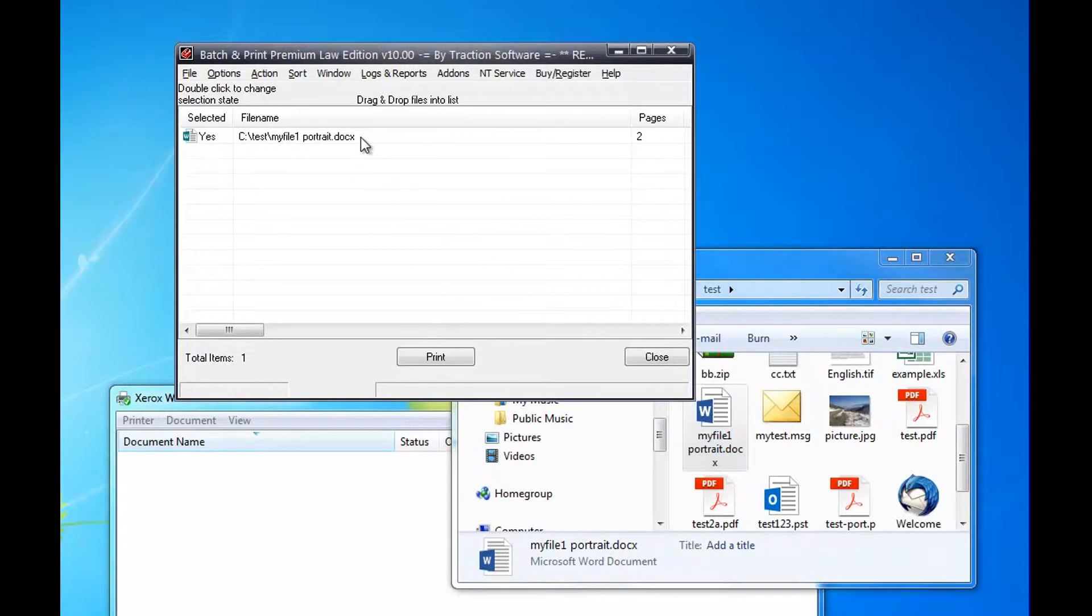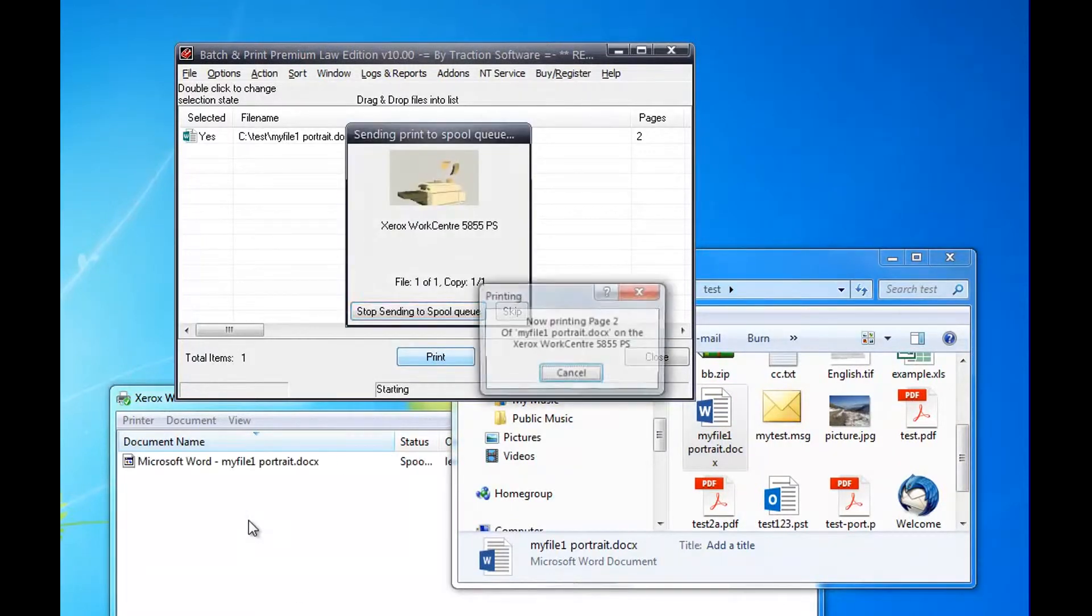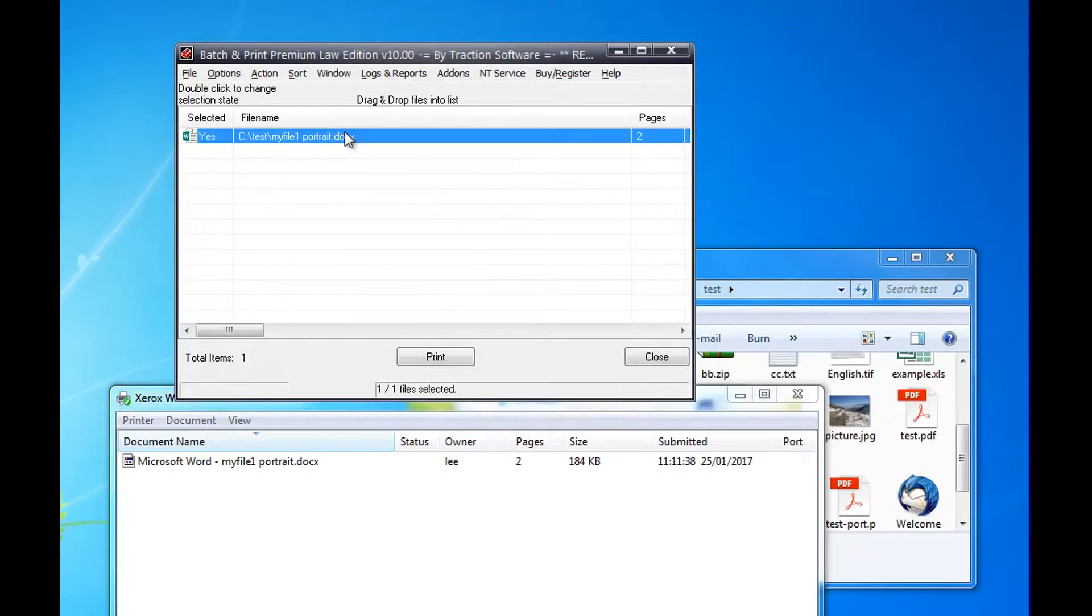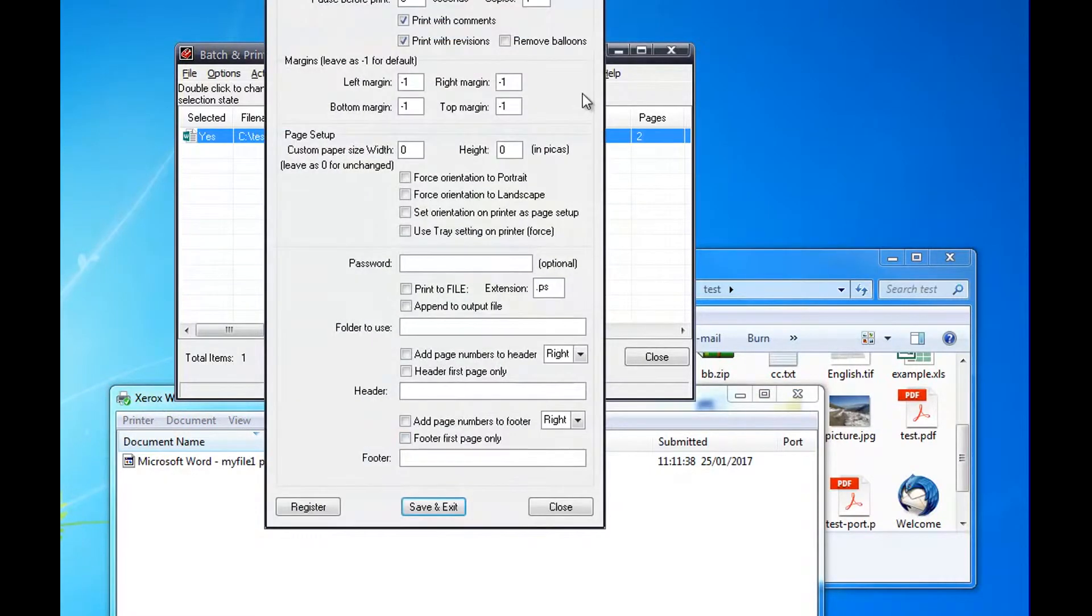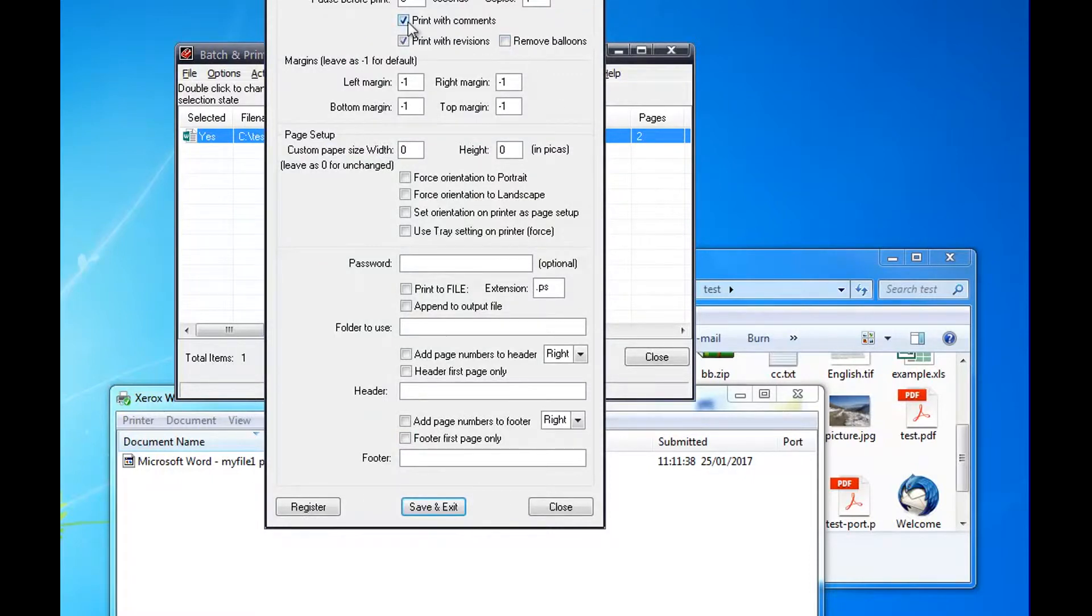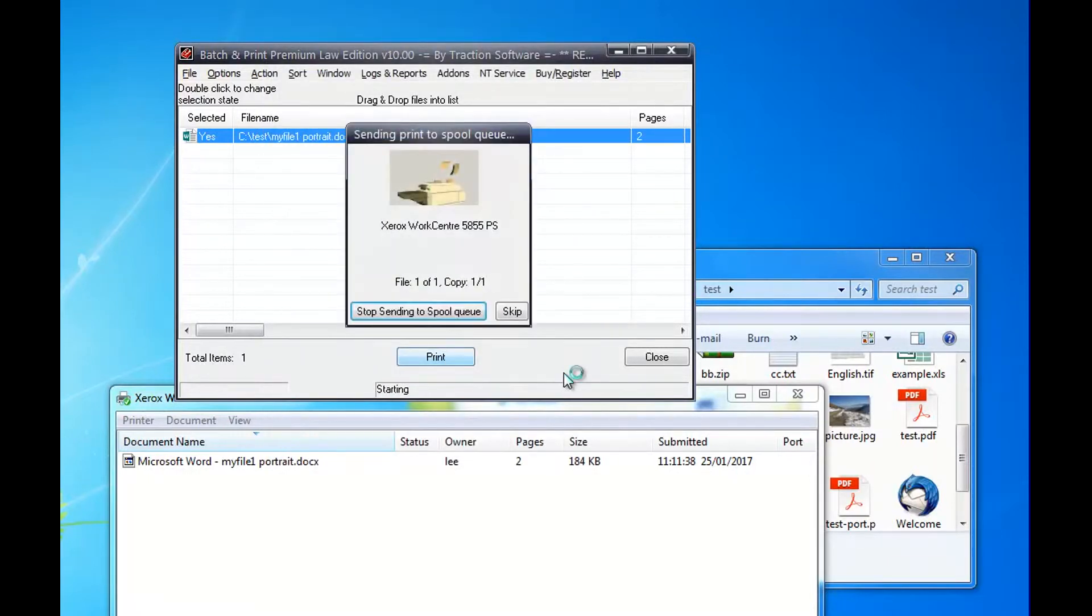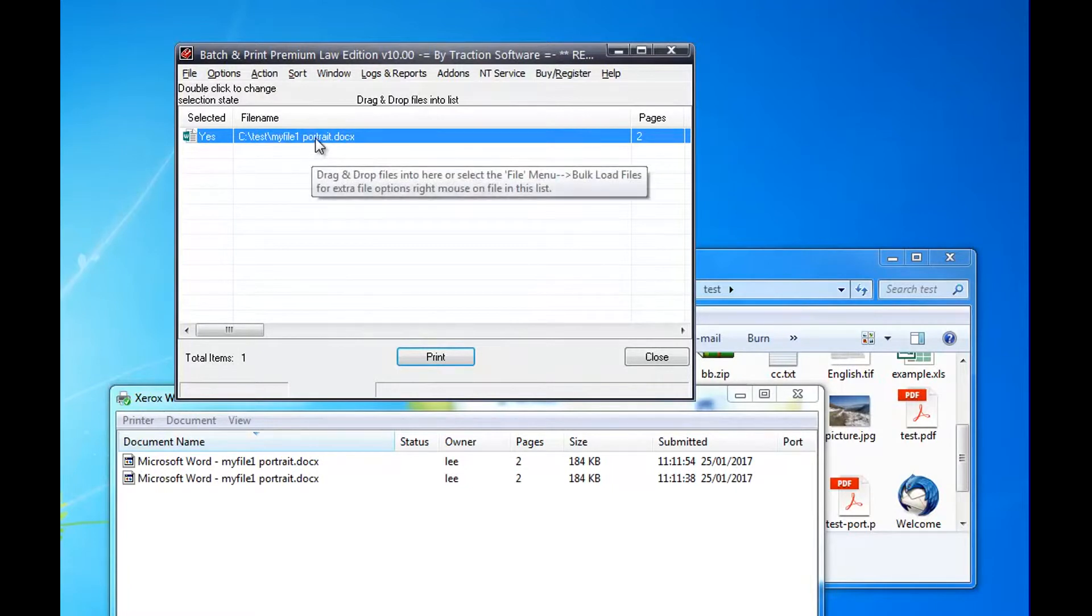To give you an example, normally just click print, print out the default settings. Now you can right-click, add-on setup. For example, you can choose the margins or move balloons or not print with comments or revisions. Save and exit, print, and that will print that way instead.